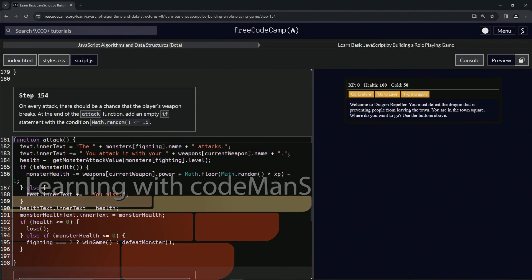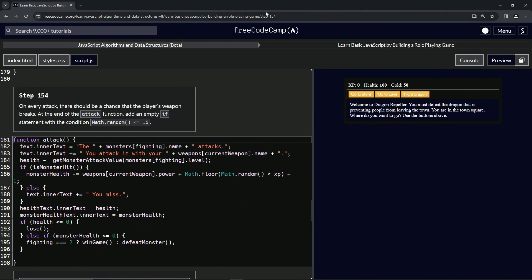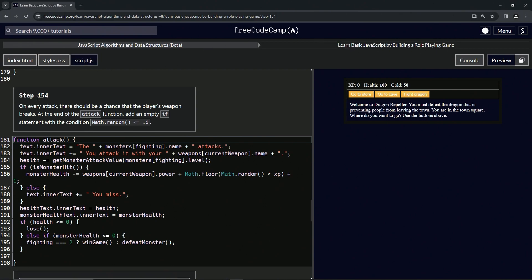All right. Now we're doing FreeCodeCamp JavaScript algorithms and data structures beta, learn basic JavaScript by building a role-playing game, step 154.